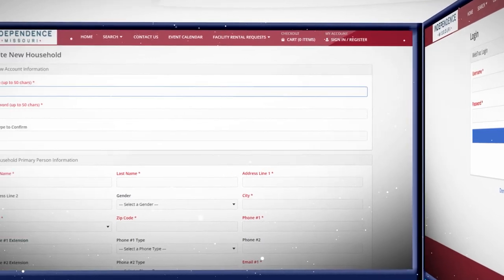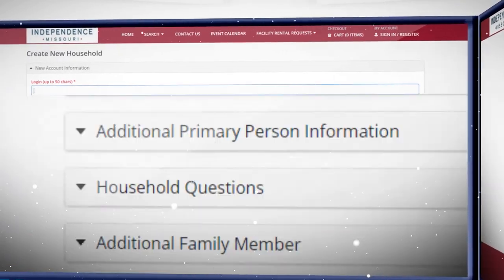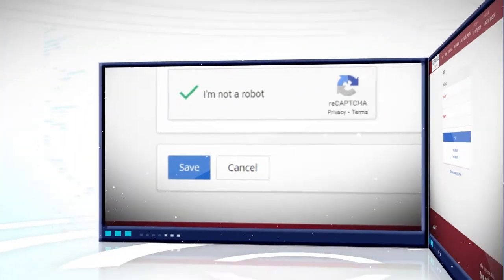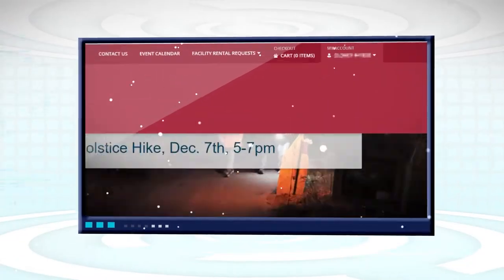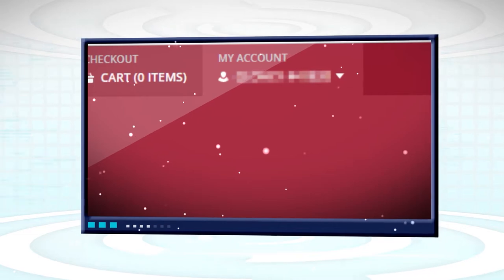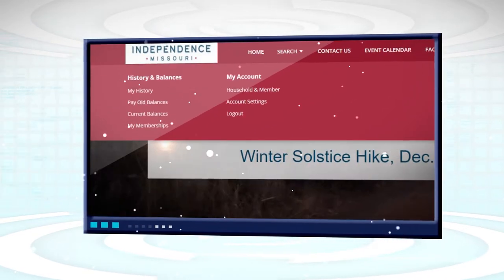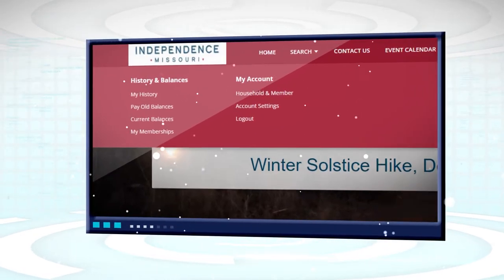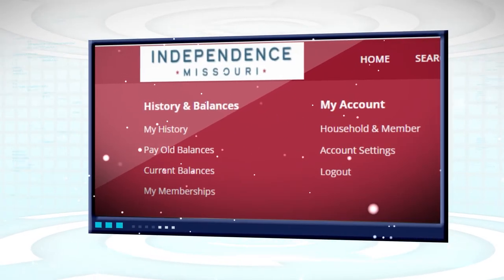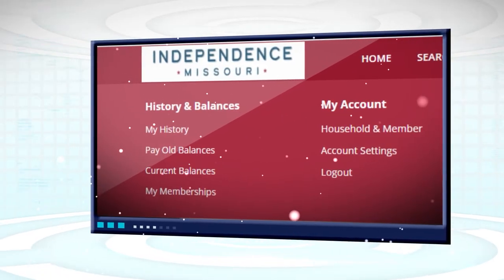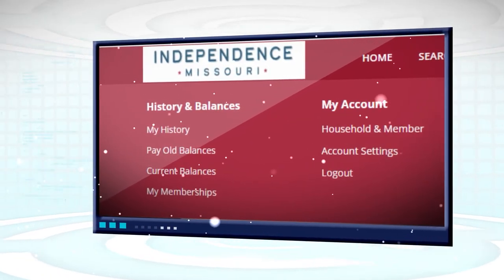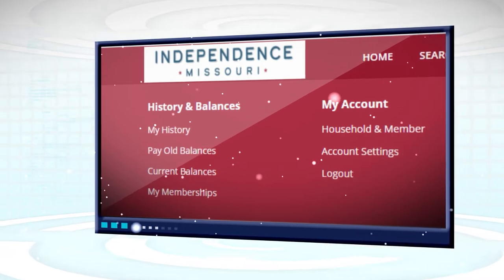Fill in all required fields in red and save. Clicking on your account in the top right corner gives you access to your history, memberships, website account information, household information, and the ability to pay balances.